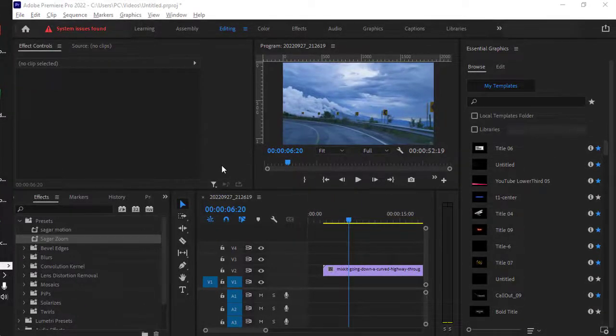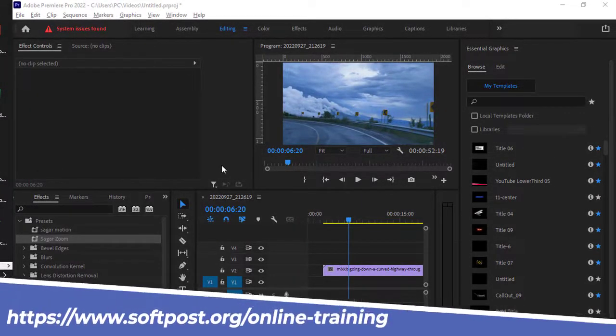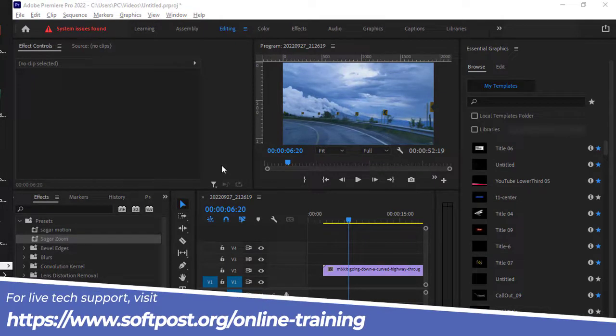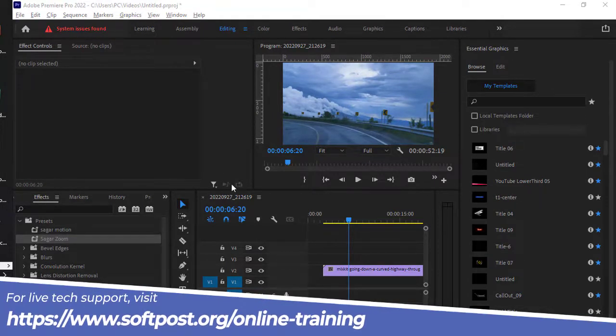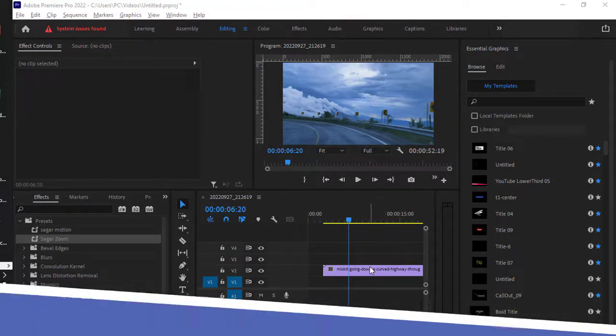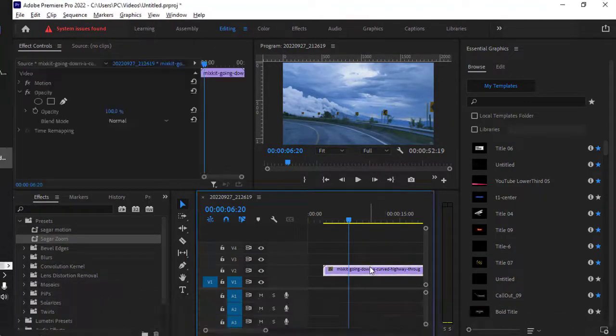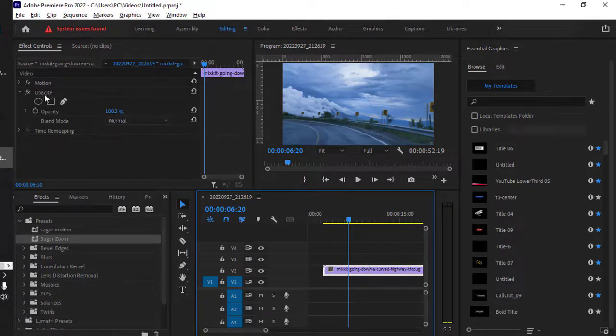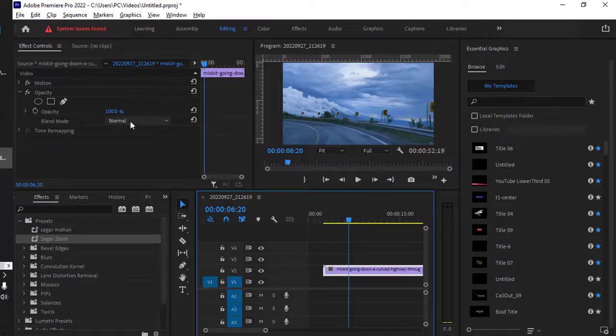Let's see how to change the opacity of any video clip, or it can be an image or any other effect as well. What you have to do is select that clip and then go to the Effect Controls panel. Over there you will find this opacity property or effect.